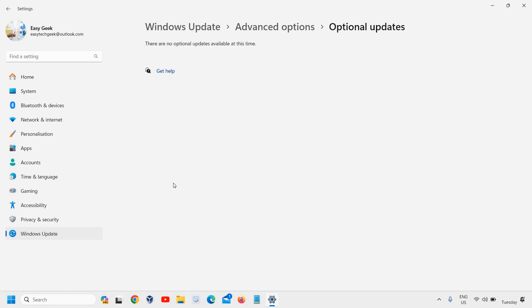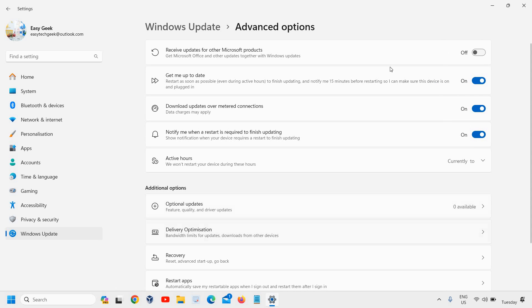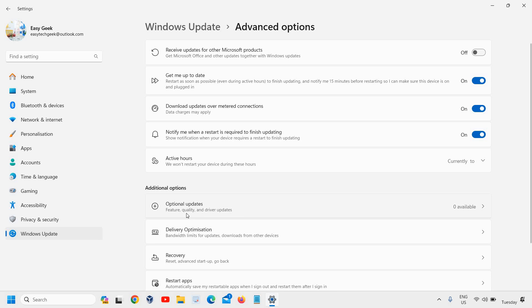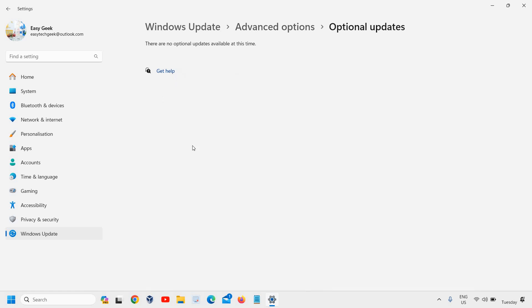It might take five to seven minutes or maybe more, depending on your internet speed. Once it is installed, you just need to check mark all from the list and simply install that. Then you need to restart the computer and you will be able to update your computer, especially Windows 11.